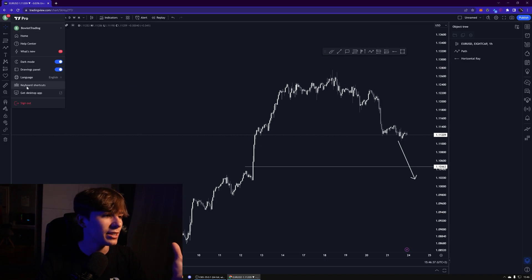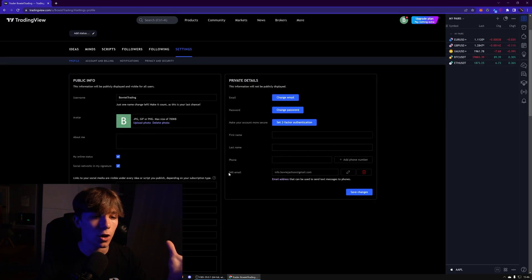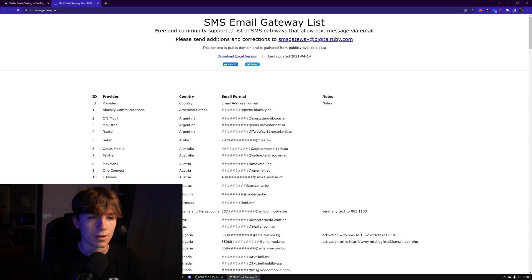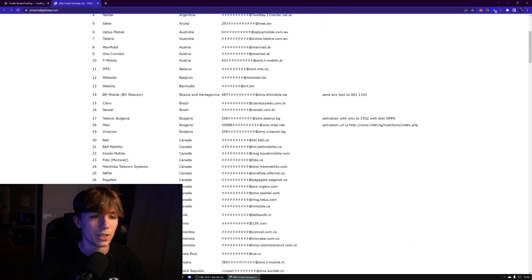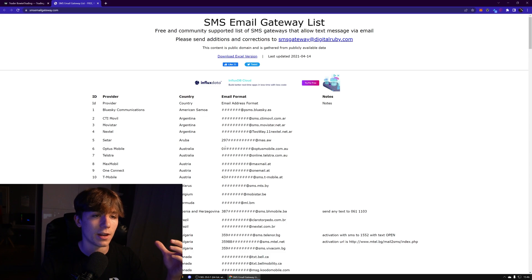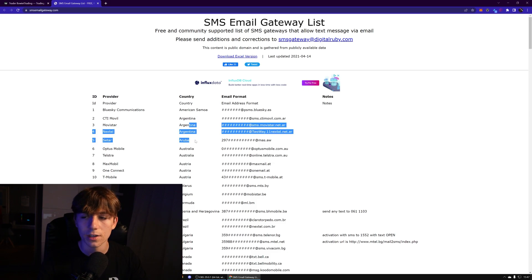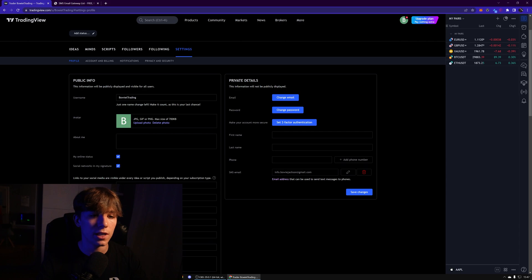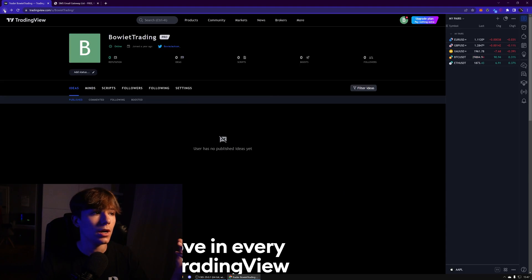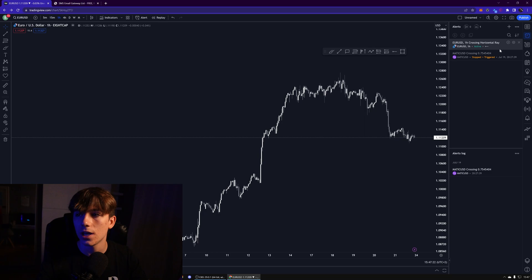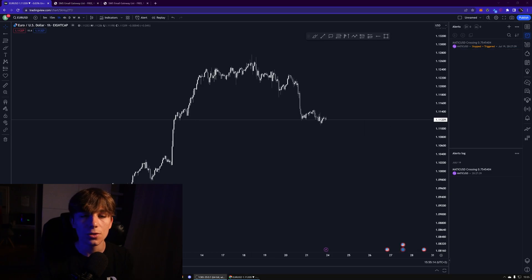For SMS alerts, go to your profile, then settings — there's an SMS/email option. Basically, your phone provider's email needs to be listed there. In my country I can't use this, but if your phone provider is listed, just fill it in and you'll get SMS notifications, which is pretty cool. You can also track, edit, and delete your alerts right there.